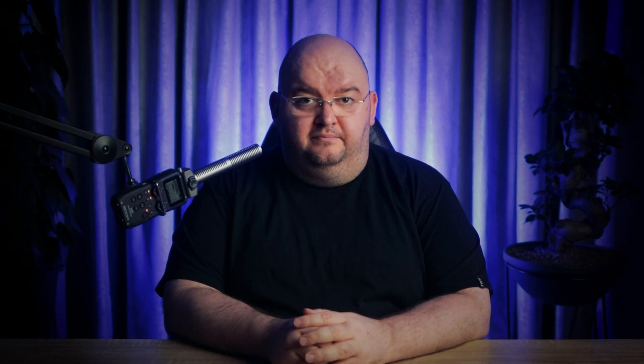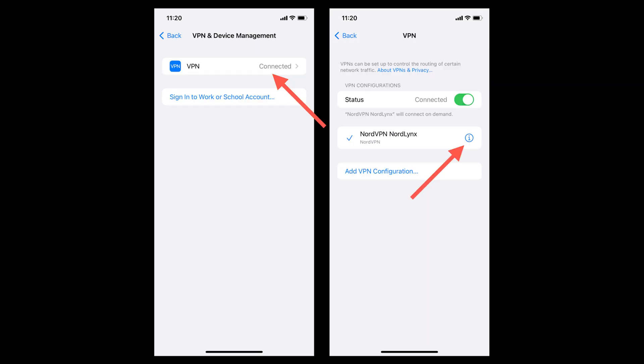But what if you want to take it a step further and completely erase all traces of your VPN? Head over to Settings, then General, then VPN and Device Management. Tap VPN, tap Info next to your VPN profile, and finally tap Delete VPN. Just a word of caution — don't forget to cancel any paid subscriptions related to your VPN through your Apple ID settings.